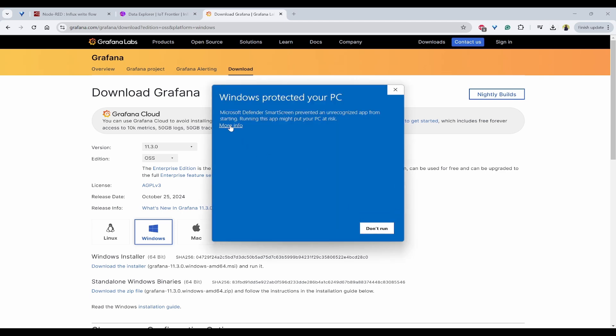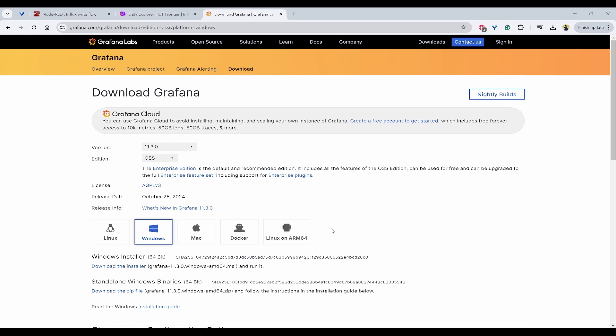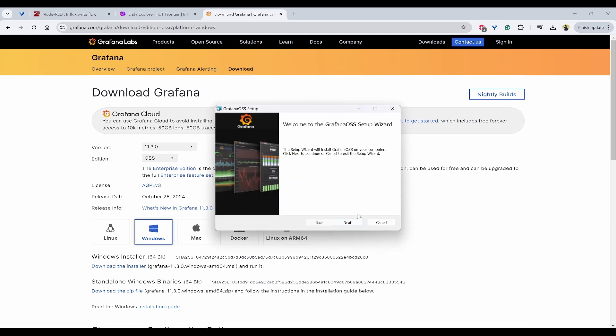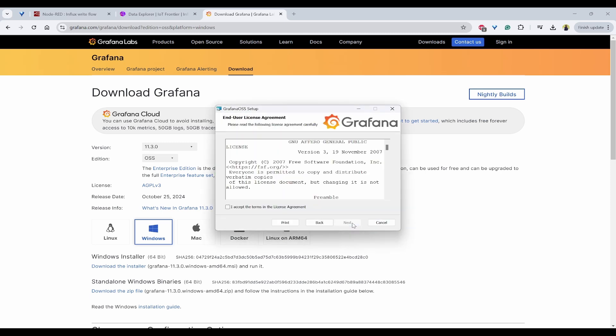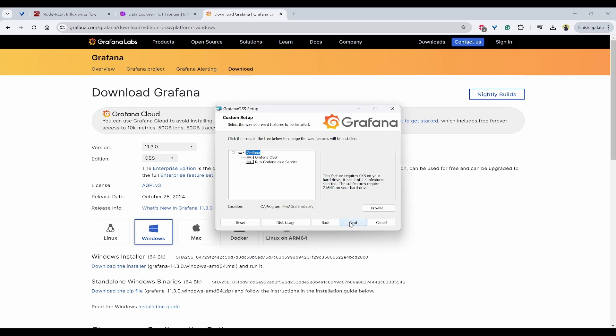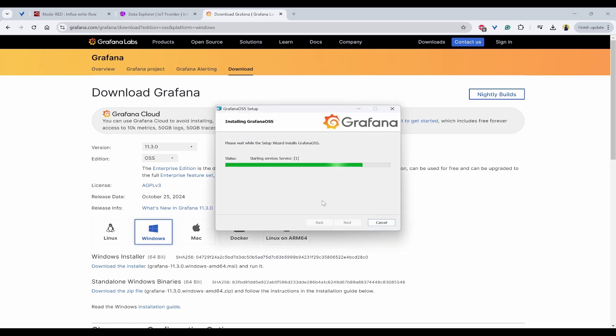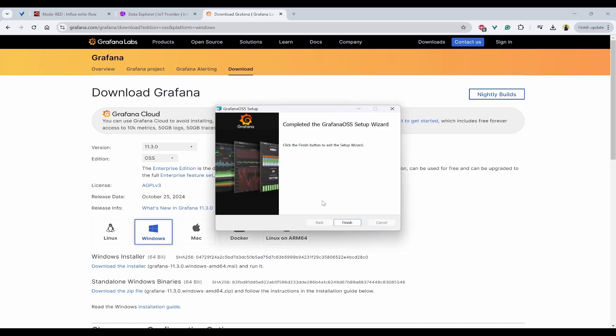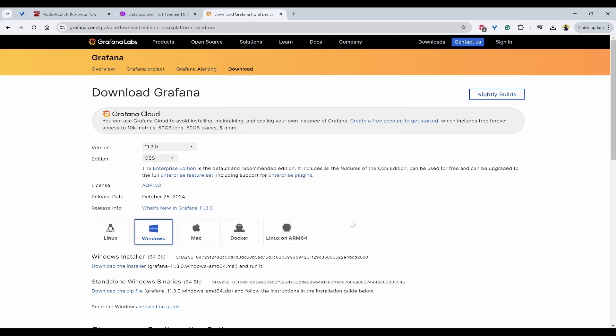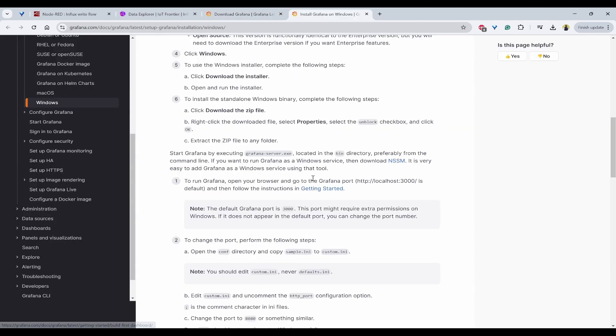You can always run anyway. Click on next. Agree. Next. Install. Now within a minute the installation is done. I can click on finish. Now once that is done the Grafana installation.